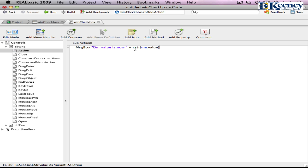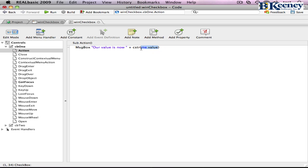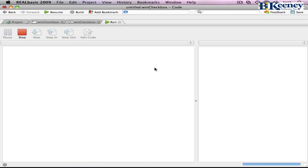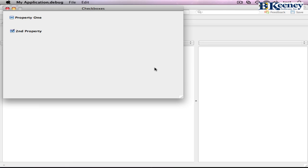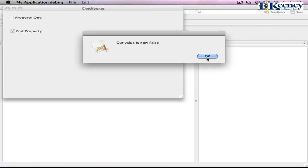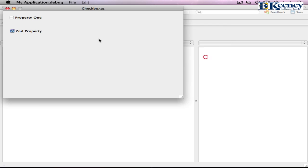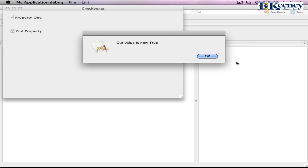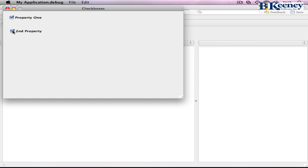And a convenient function of the C string is if you pass it in a Boolean value, it will convert it to true and false. So we'll run. And the first time we click it, it now goes to false. We click it and it now goes to true.